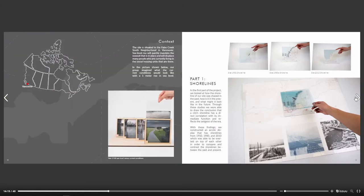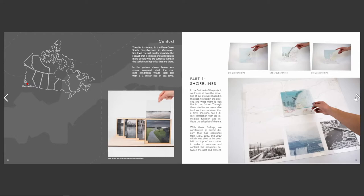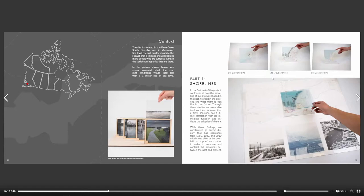For this one on the left, you can see context again — very important. And then some of the precedent studies that we did, which I thought were very interesting and important. I actually included these in here as well.